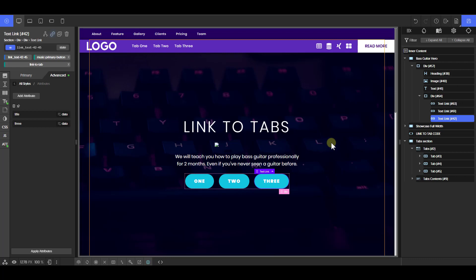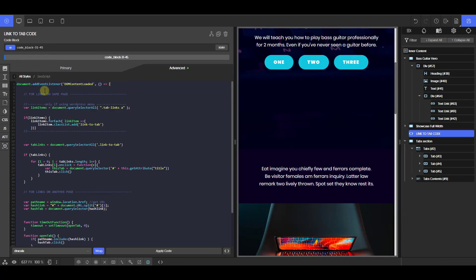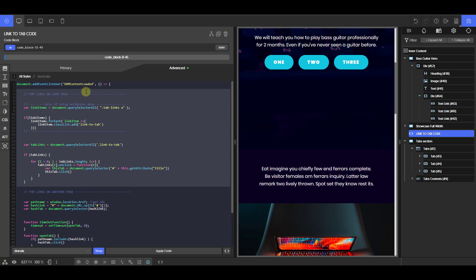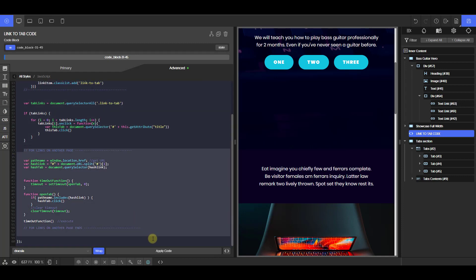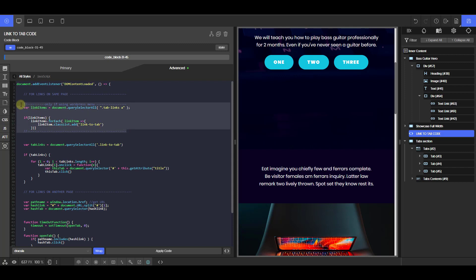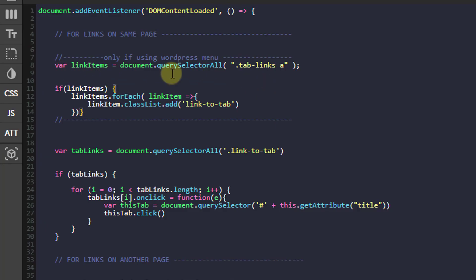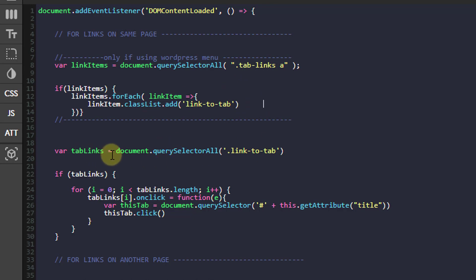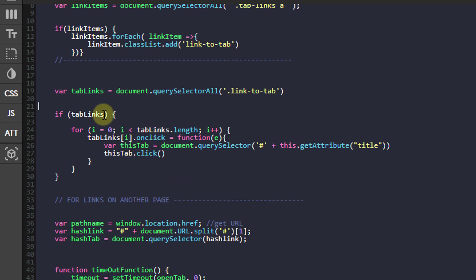That's about all when it comes to setting up the elements. Let's take a look at the code. I'm wrapping this code in an EventListener to ensure it only executes after the document is loaded. The code is two parts: the first part has to do with links on the same page, and the second part has to do with links from another page. This first part handles the WordPress menu — we added the class of tab-links to the WordPress menu, so we use that class to target the A tag of the menu item and assign a class of link-to-tab to each of them. Then we create a variable, tab links, and select all elements with the class of link-to-tab, storing them in this variable. Then we say if tab links — meaning if this element exists on the page.